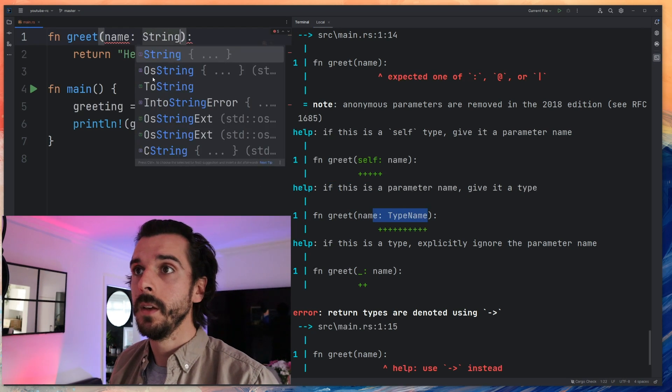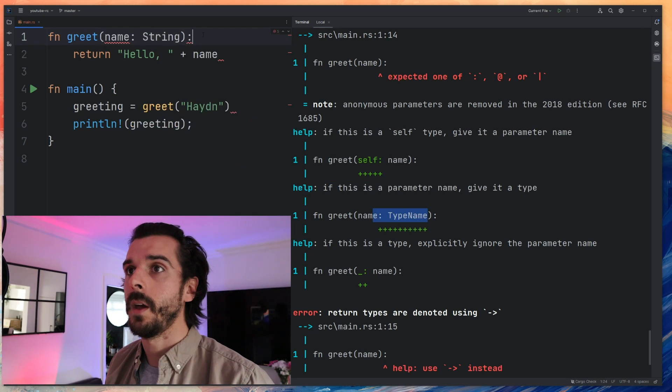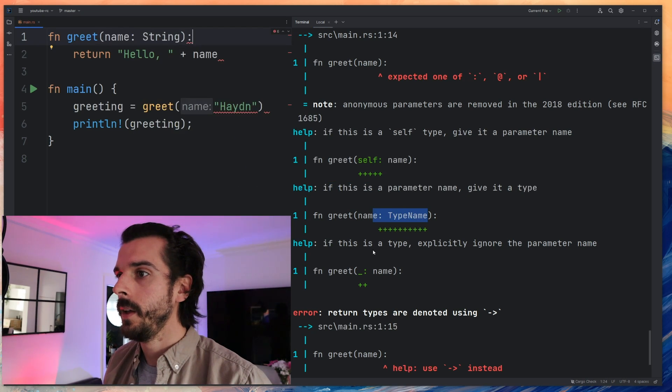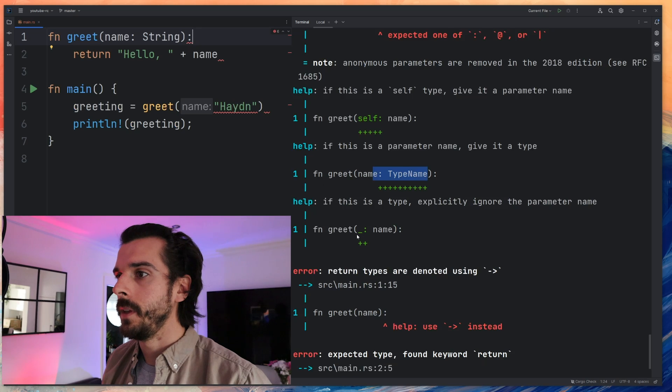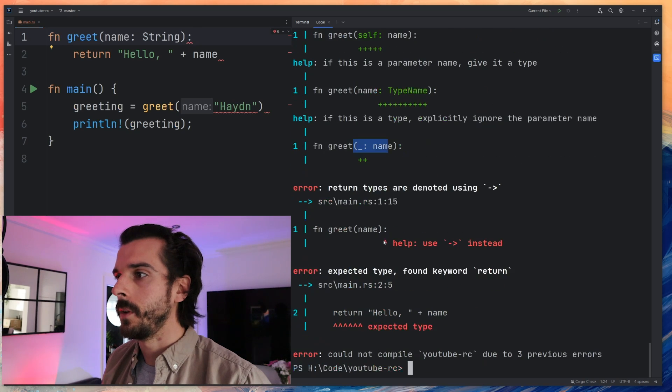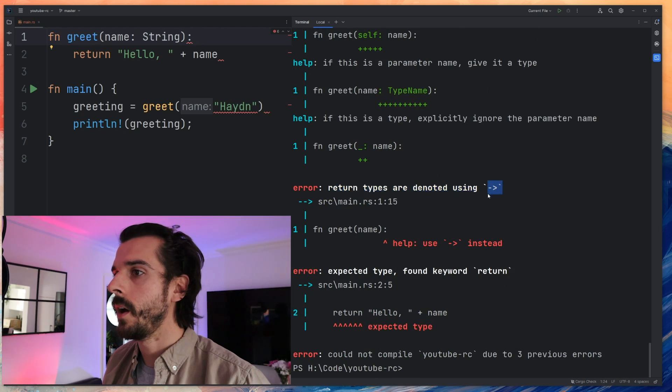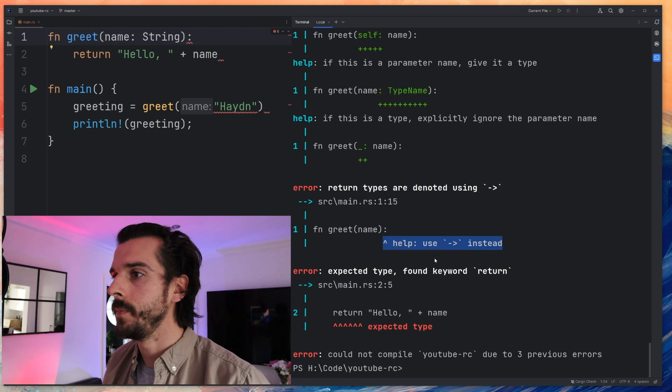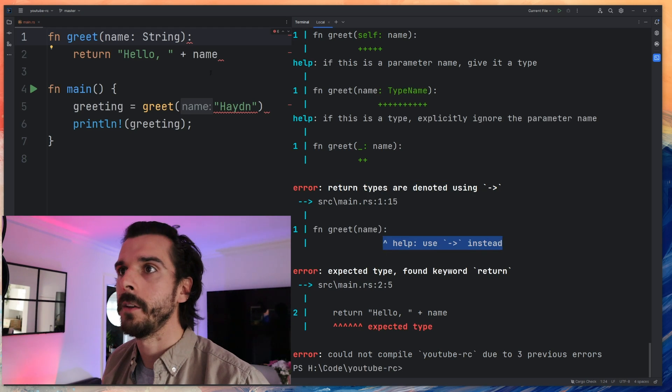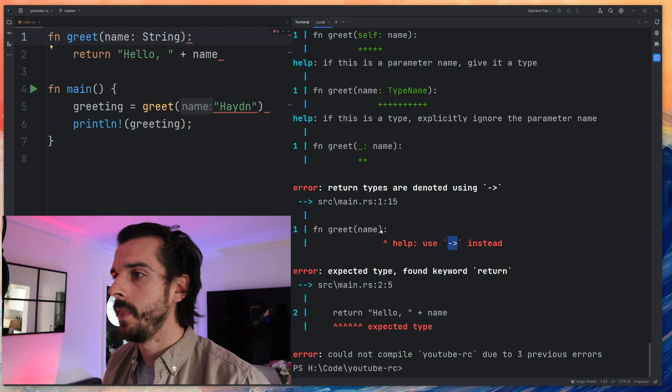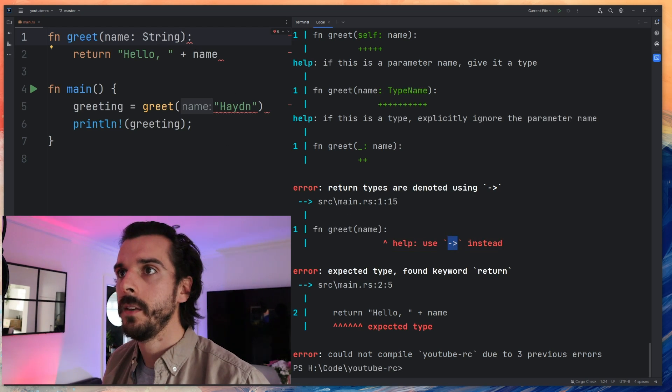So if I do that hopefully that will get rid of that error there. Return types are denoted using the arrow so it's asking me to add a return type here and it looks like I need to add this here.